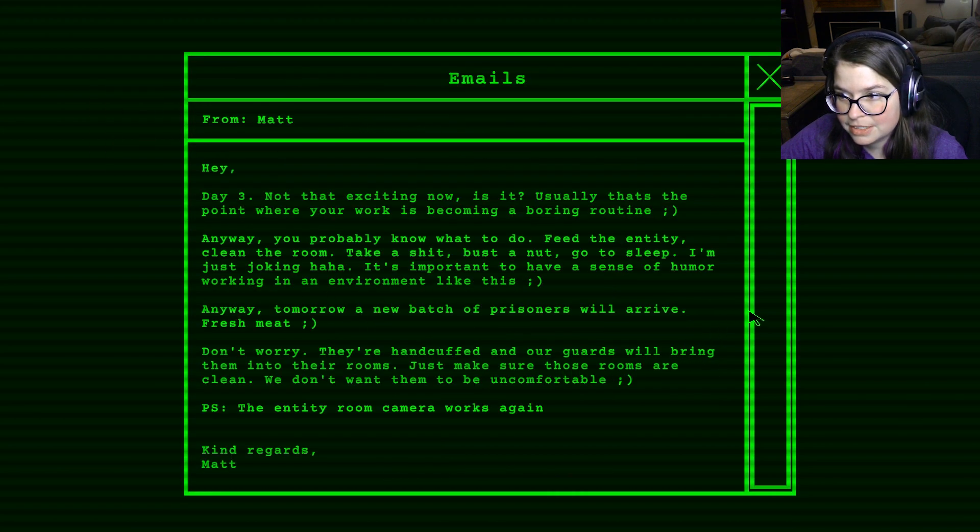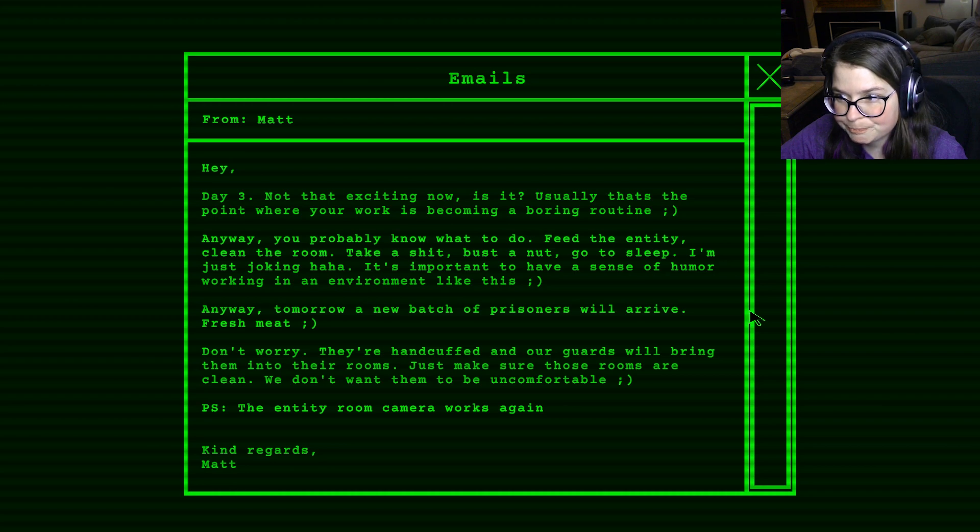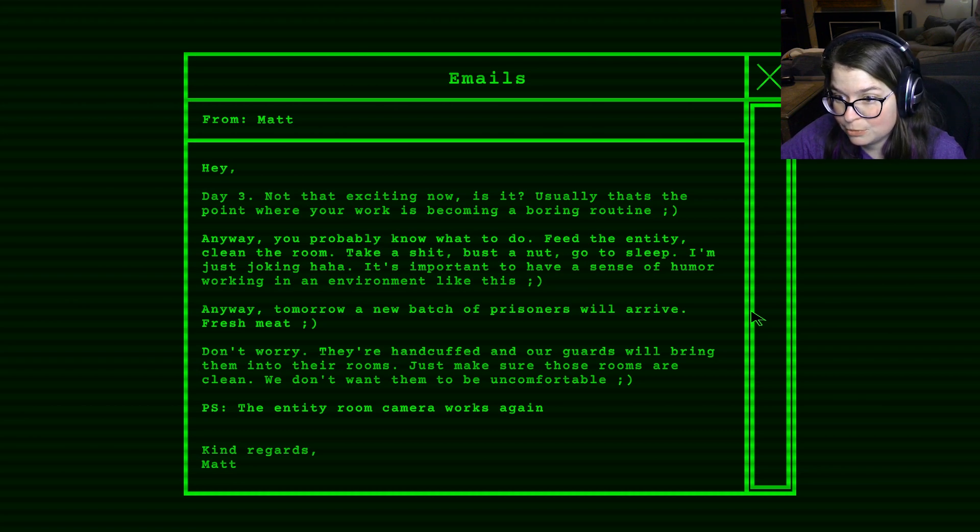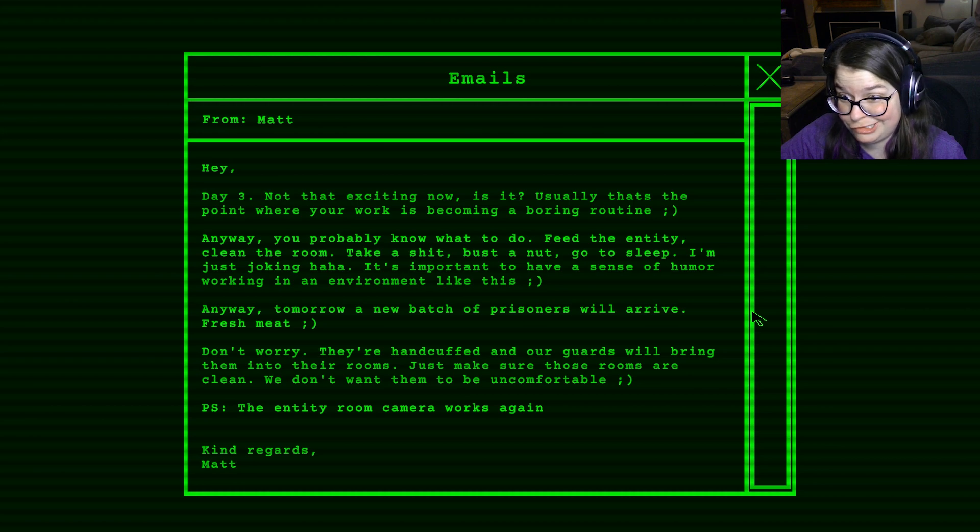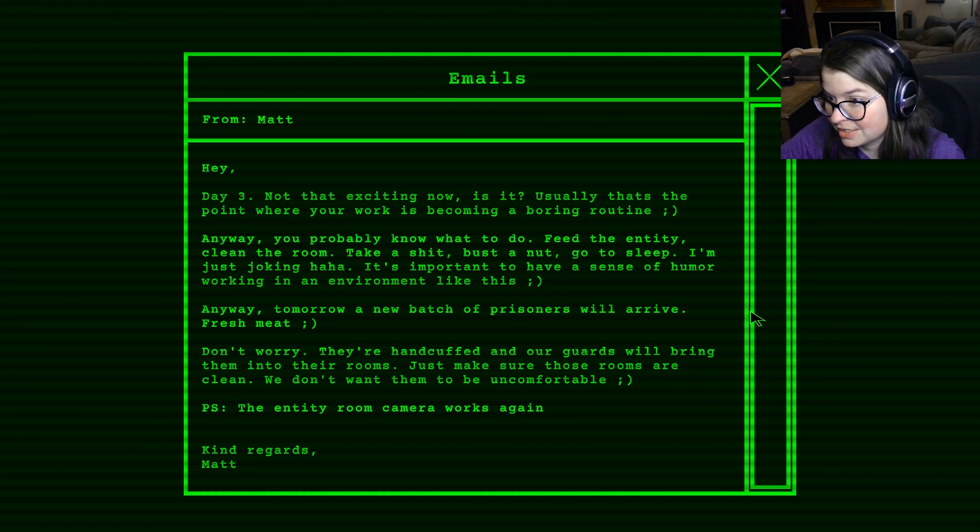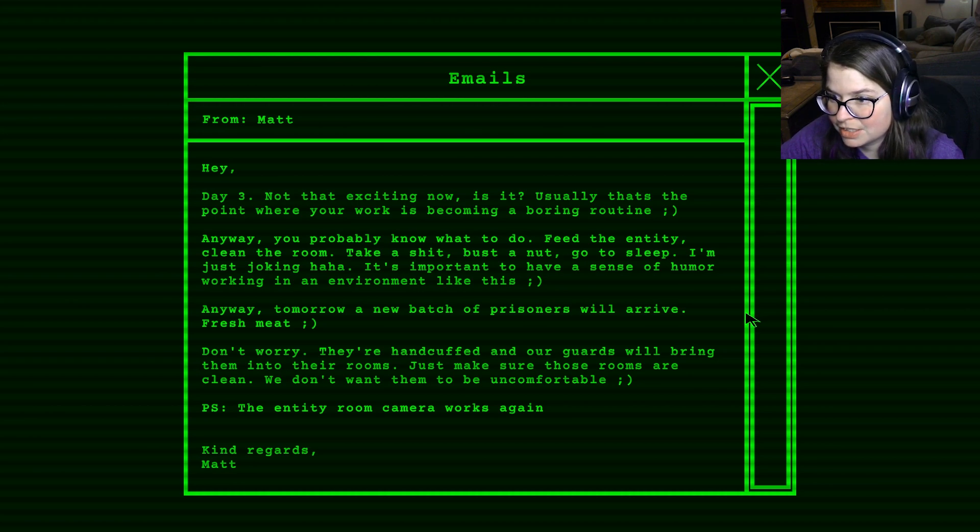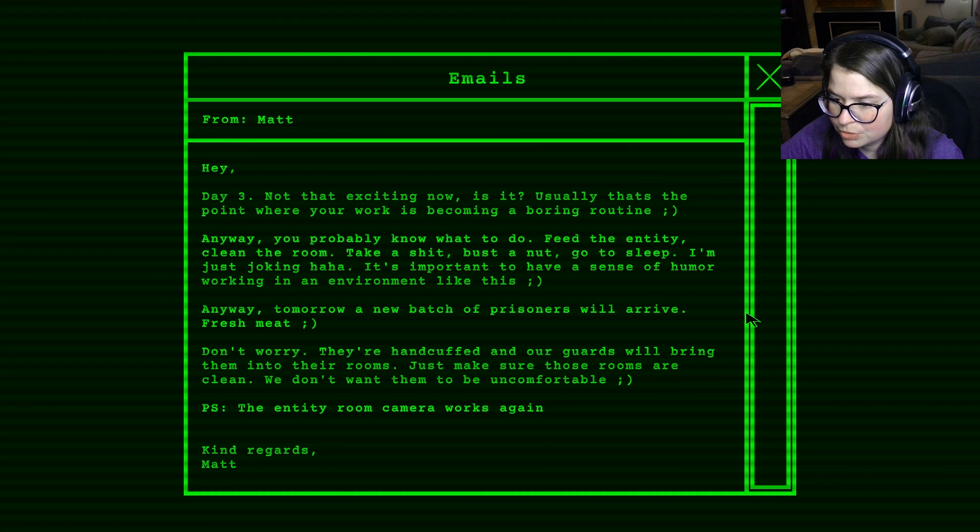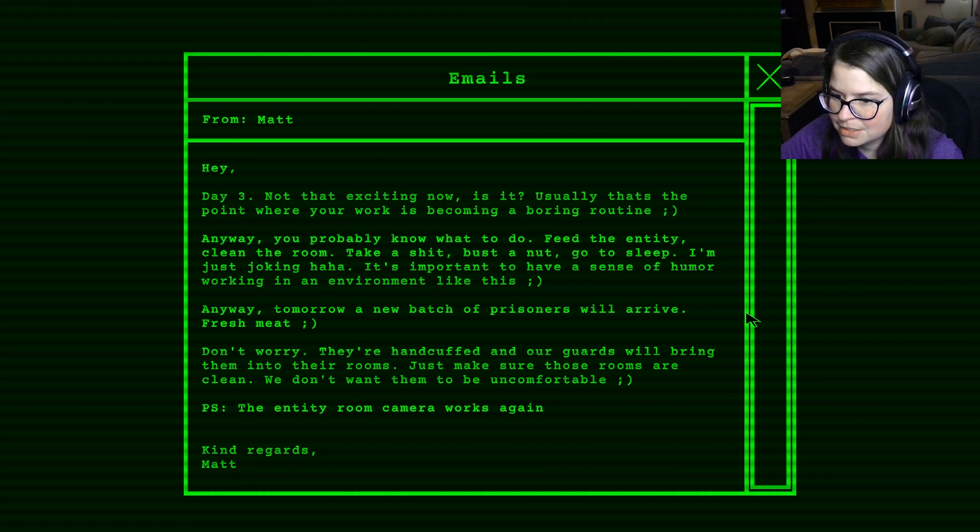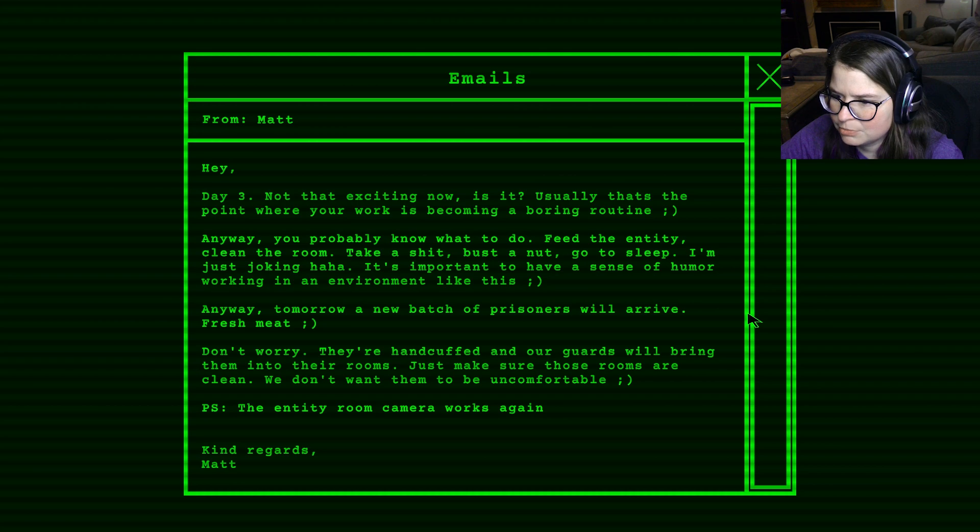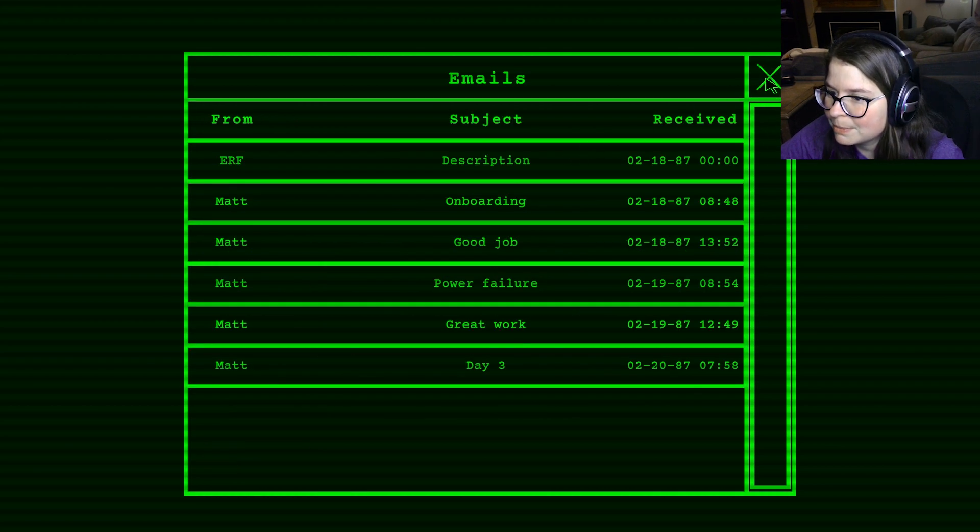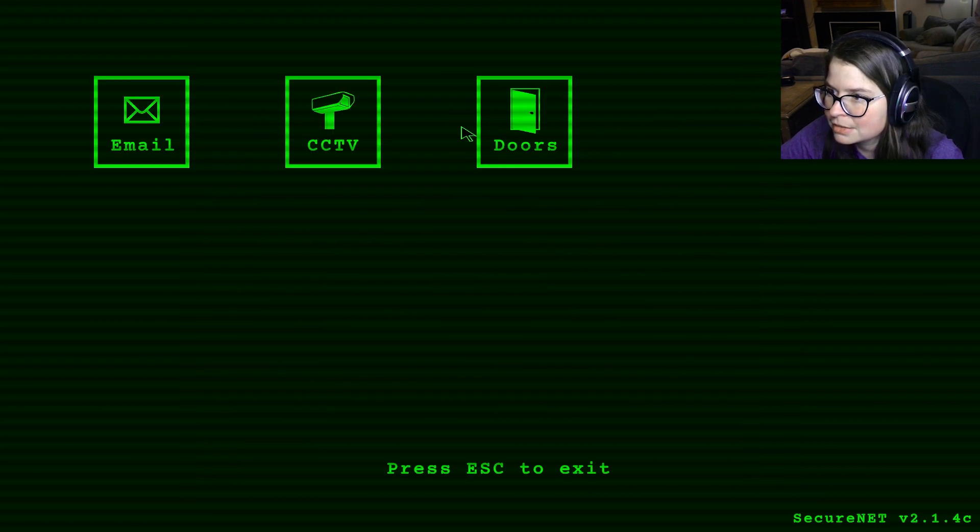Day three. Not that exciting now, is it? Usually that's the point where... Your work is becoming a boring routine. Anyway, you probably know what to do. Feed the Entity, clean the room, take a poop, go to sleep. I'm just joking, haha. It's important to have a sense of humor when working in an environment like this. Anyway, tomorrow a new batch of prisoners will arrive. Fresh meat. Don't worry, they're handcuffed and our guards will bring them into their rooms. Just make sure those rooms are cleaned. We don't want them to be uncomfortable. Yes, the Entity Room camera works again. Oh. Joy, but the power doesn't.